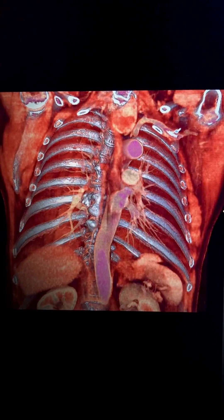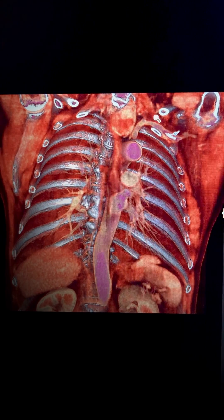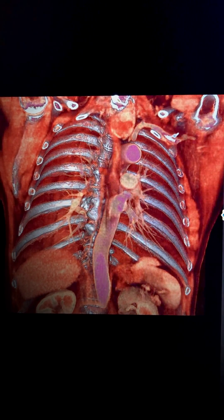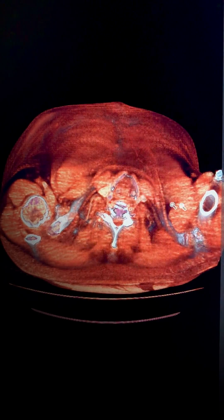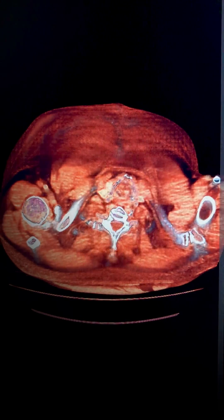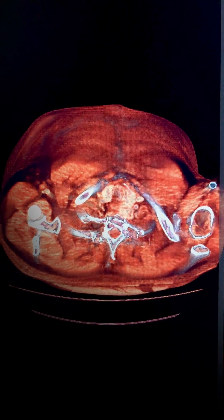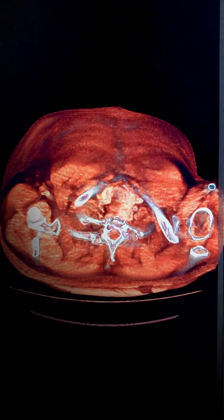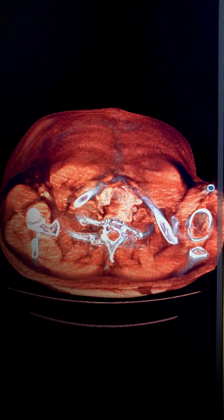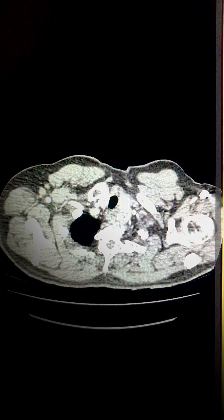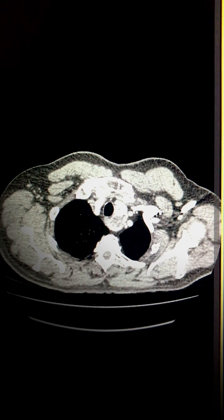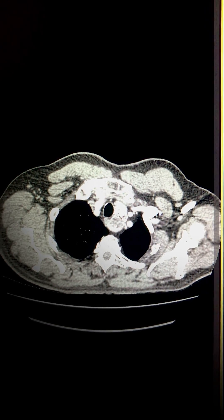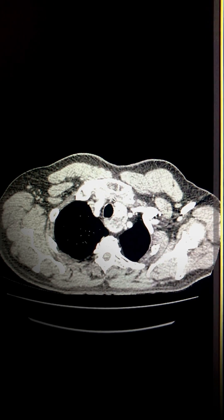In this video we will be looking at some of the features you would need to know how to interpret and report a retrosternal goiter. This is the thyroid gland and this is where the normal thyroid gland resides. In certain individuals the thyroid gland has hypertrophy of one or two of its lobes, and in some instances the hypertrophic lobe extends freely below the level of the thoracic inlet. When it extends beneath the thoracic inlet it is called a retrosternal or substernal extension.